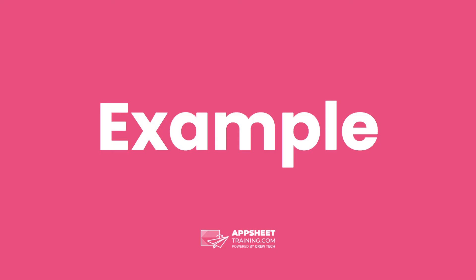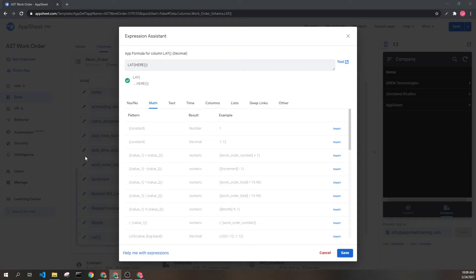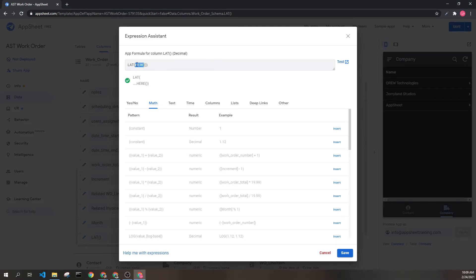Let's look at an example. Here we can see the lat expression used in conjunction with the 'here' expression. This will return the user's current location and then pull out the latitude component of that location.